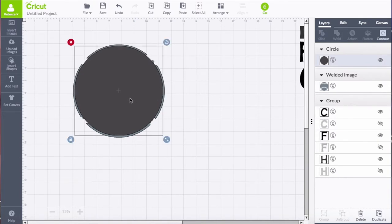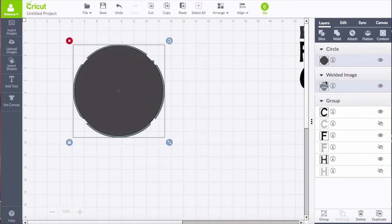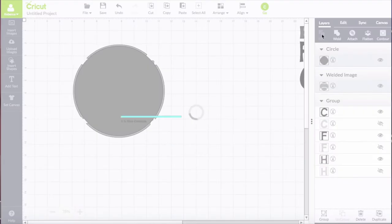And so you select both pieces and go over to your slice tool, and that will separate all of those different lines in the image.